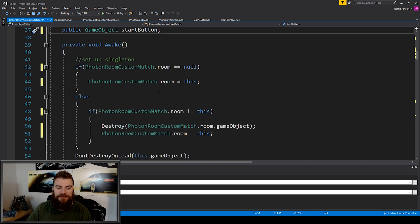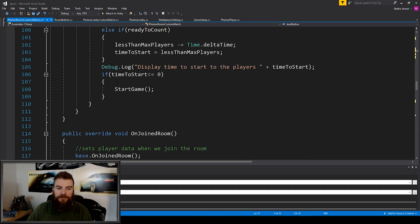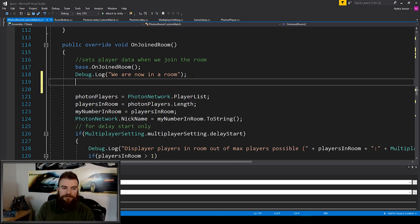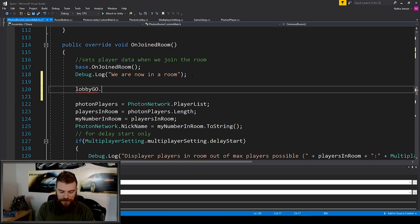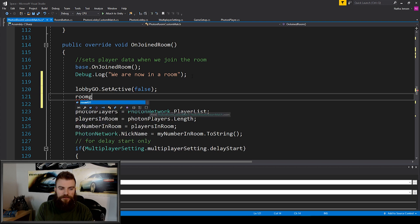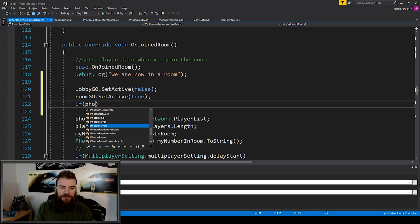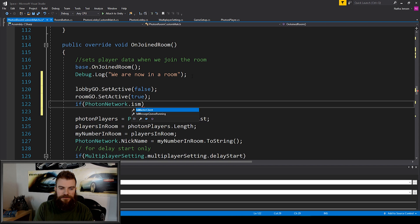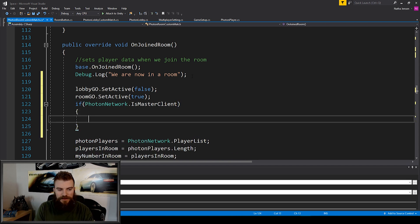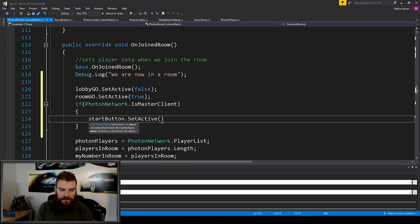Once we have these variables, we can scroll back down to our On Join Room function and start coding our custom matchmaking feature. Right after the debug statement, the first thing I'm going to do is disable our lobby game object: lobby go dot set active false. Next, I'm going to enable our room game object: room go dot set active true. We then want to enable the start button if we are the master client, so I'll use an if statement checking if PhotonNetwork.isMasterClient is true, and if so, set start button dot set active to true.